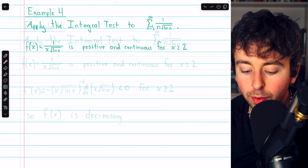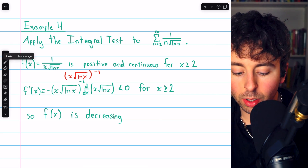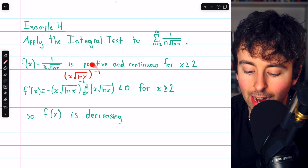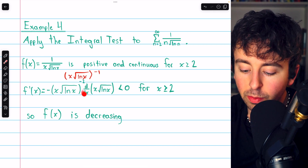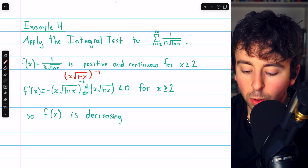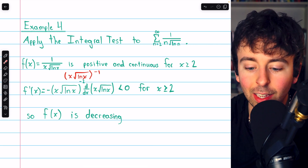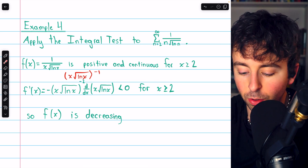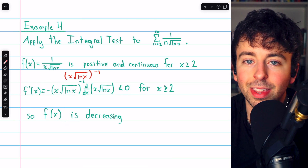Taking the derivative, we think of f of x as (x times the square root of ln x) to the negative 1. Using the chain rule and power rule, we bring down the negative 1 power and reduce the exponent, then multiply by the derivative of the inside function via the product rule. The result is a negative times two positive factors, so f prime of x is negative and f of x is decreasing. We can proceed with the integral test.